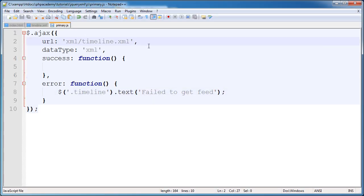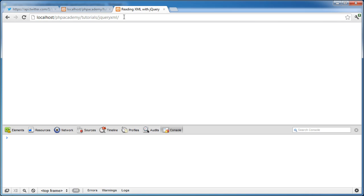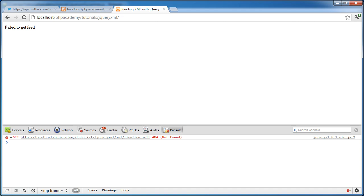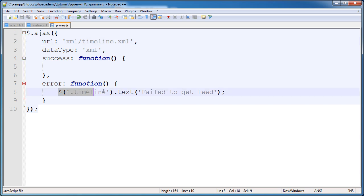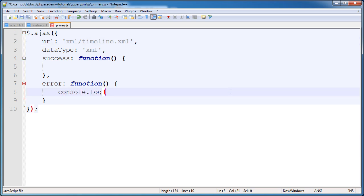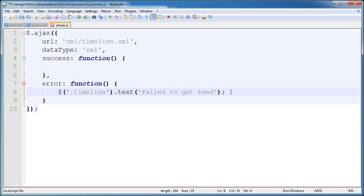Now what happens if we change this to perhaps add an extra L on the end? Maybe we've misspelled it. Maybe the file's not available. Or the structure of the file isn't something that this method can read. Then we get this failed to get feed error here. Which is good because for debugging, this really helps. We can also do things like console.log to log to the Chrome console or the console.